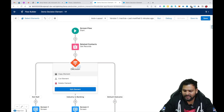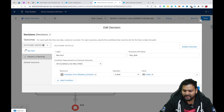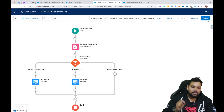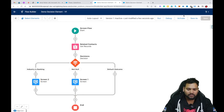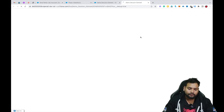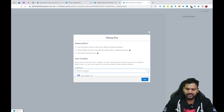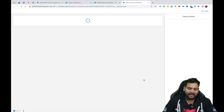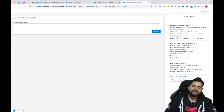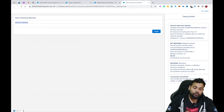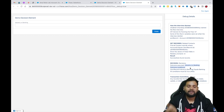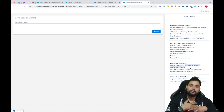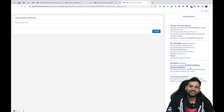To demonstrate this, I'll change the order so that Industry is Banking is above Not Null and click Done. Now for the same record — Amul Parlor Limited — I'll hit Debug and Run. This time, the Industry is Banking screen is visible. In the debug logs, you'll also see that Industry is Banking is executed first, and it does not check the other two outcomes. I hope the concept is quite clear. If you like this video, please hit the like button and subscribe to this channel for more such videos — I'll keep creating them in the future. Thank you so much.